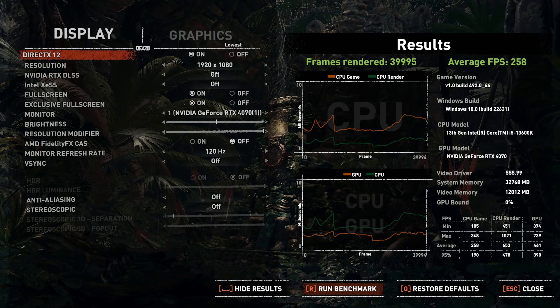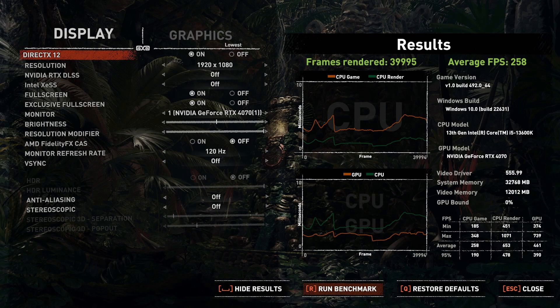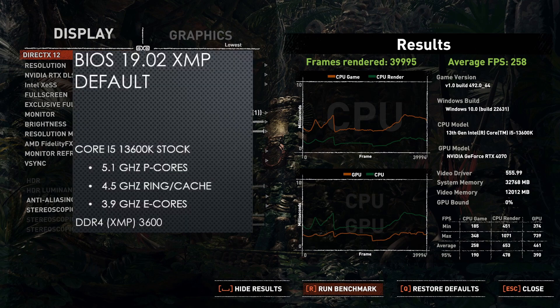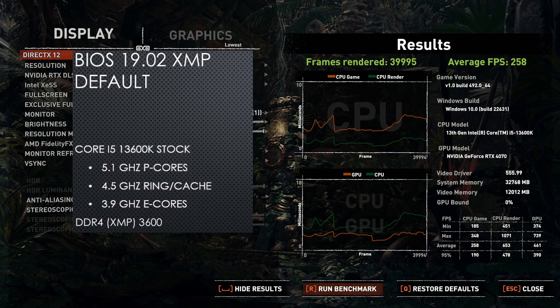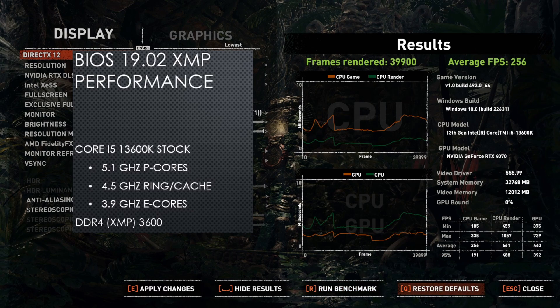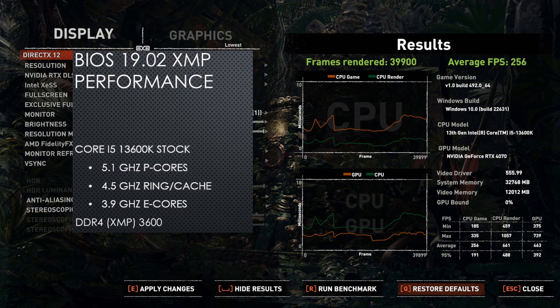In Shadow of the Tomb Raider at 1080p low, using the default profile with XMP enabled, the average FPS was 258. Switching to the performance profile with XMP enabled, the average FPS was 256. This was in the margin of error for this benchmark.